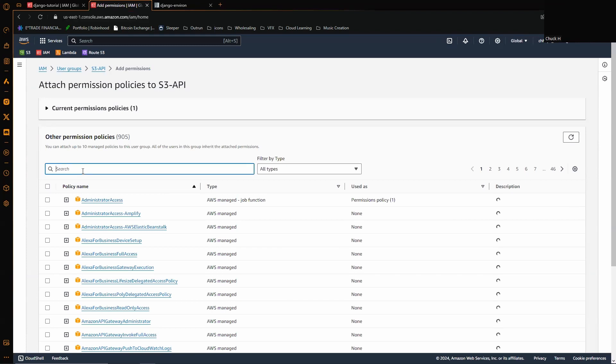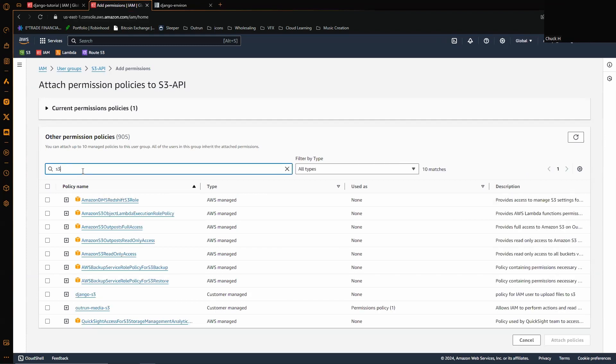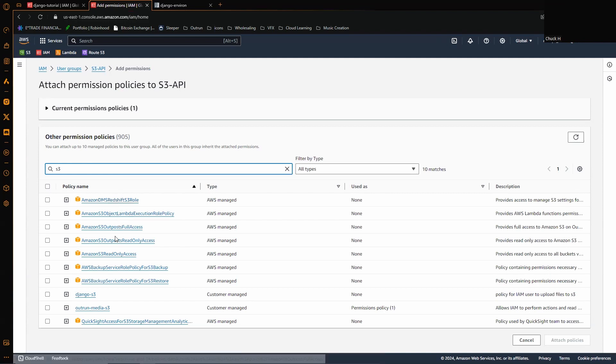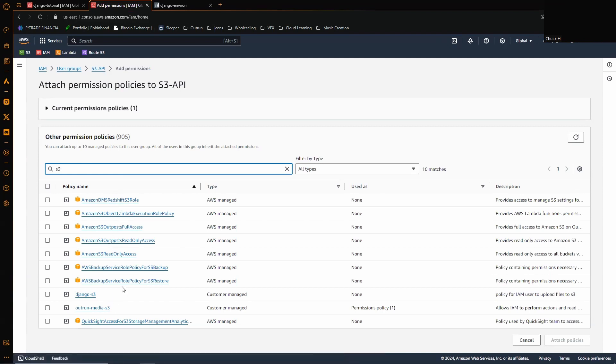And if we search, we can just do S3. There we have it, but it would show here is S3 full access, and then you just click on that and select attach policy.